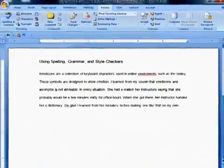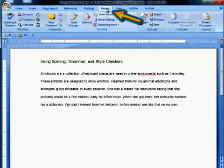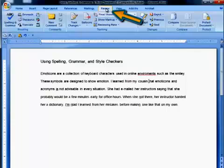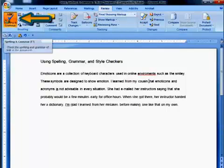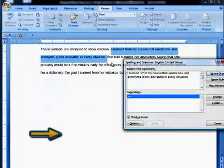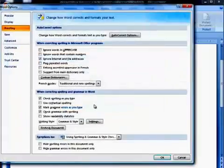You can turn your spelling and grammar checker on and off in two ways. First, by going to the Review tab, selecting Spelling and Grammar, then clicking on the Options button in the dialog window.